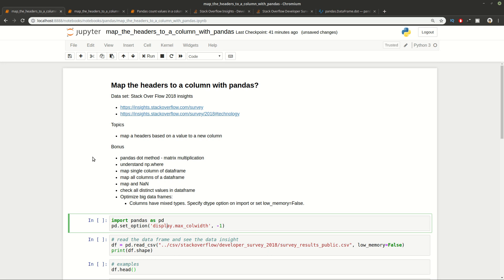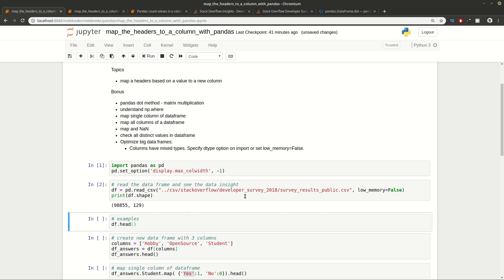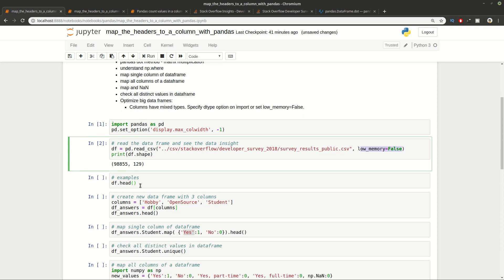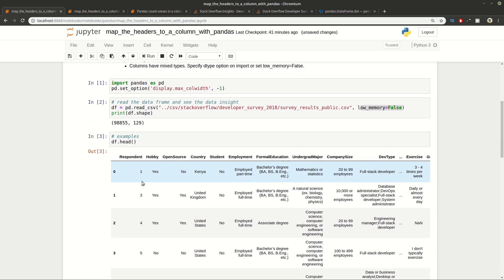First we're going to import Pandas and read the CSV file which is already downloaded on our machine. You can see how many rows and columns we have. I want to mention that for this CSV file we're using low_memory=False in order to avoid the warning from Pandas which says columns have mixed types. Specify the dtype option on import or set low_memory=False and this is going to optimize your DataFrame. So let's see some examples from this DataFrame. You can see that we have many columns with different data inside but we're interested only in 3 of them.